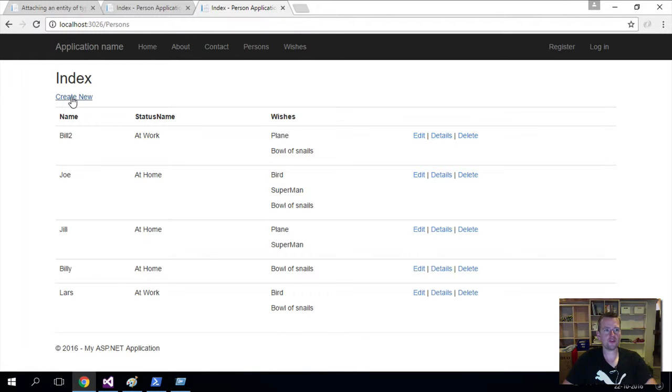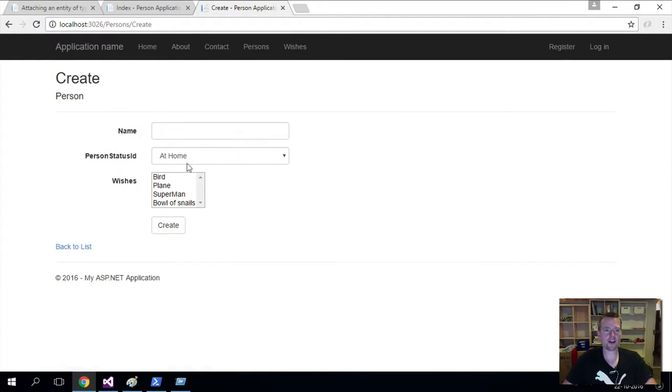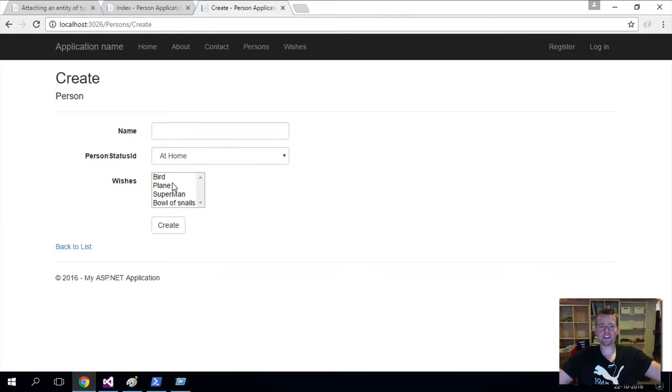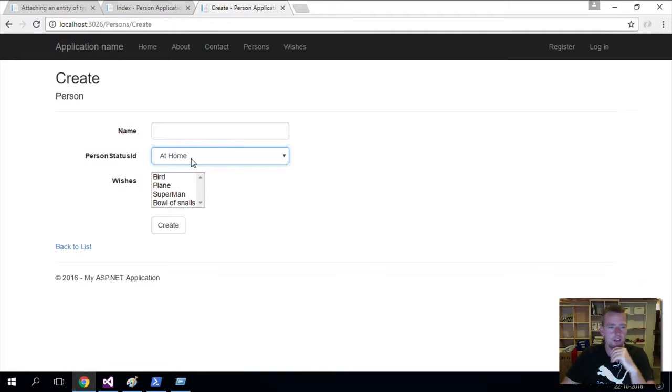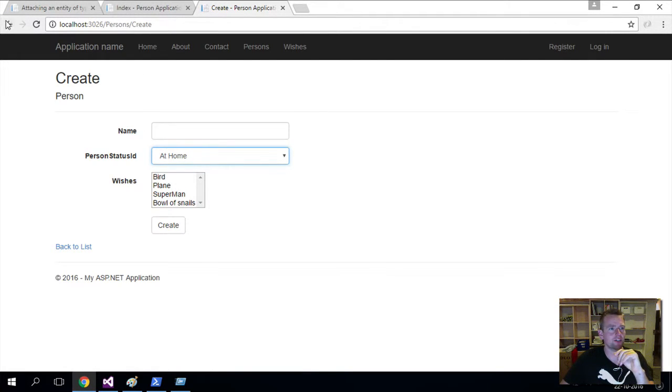But if I do the create again, how did I actually populate this list as a multi-select list? Last time we talked about the drop-down. Now let's have a look at the multi-select. So that's what we're going to start out with this lesson.